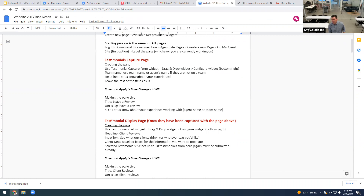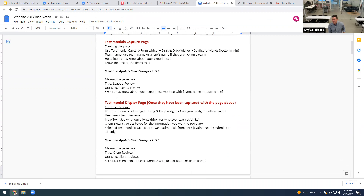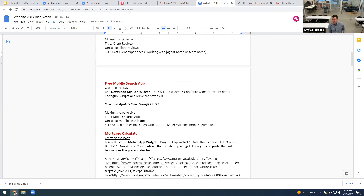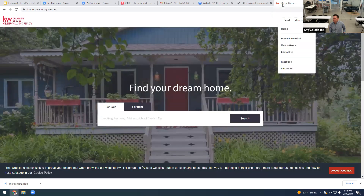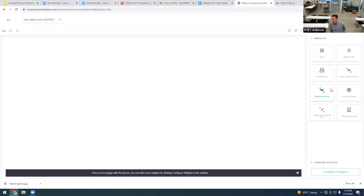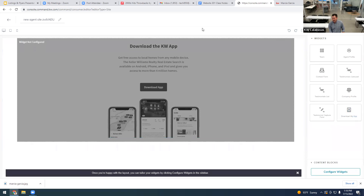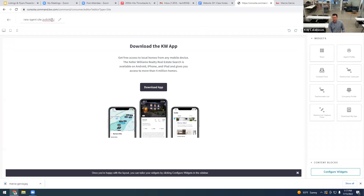Let's do the Mobile Search App first because it's really easy. We're going to drag the 'Download My App' widget from the right-hand side over to the page. Those icons on the right are the widgets. Click and drag 'Download My App' over — and that's it, we're done. Now we need to give this page a name.